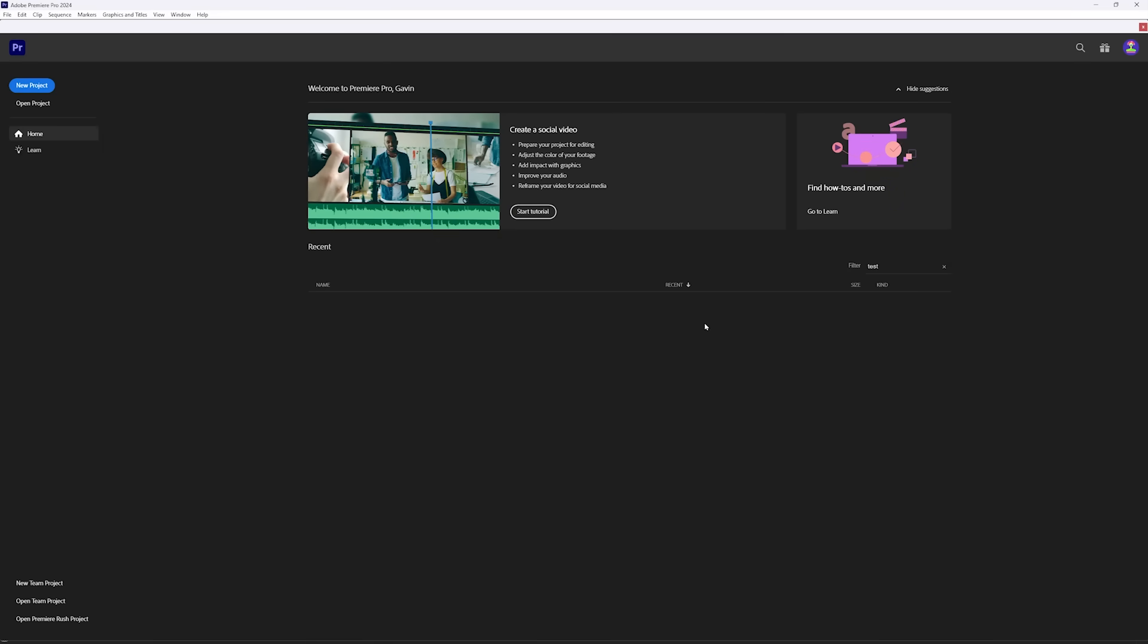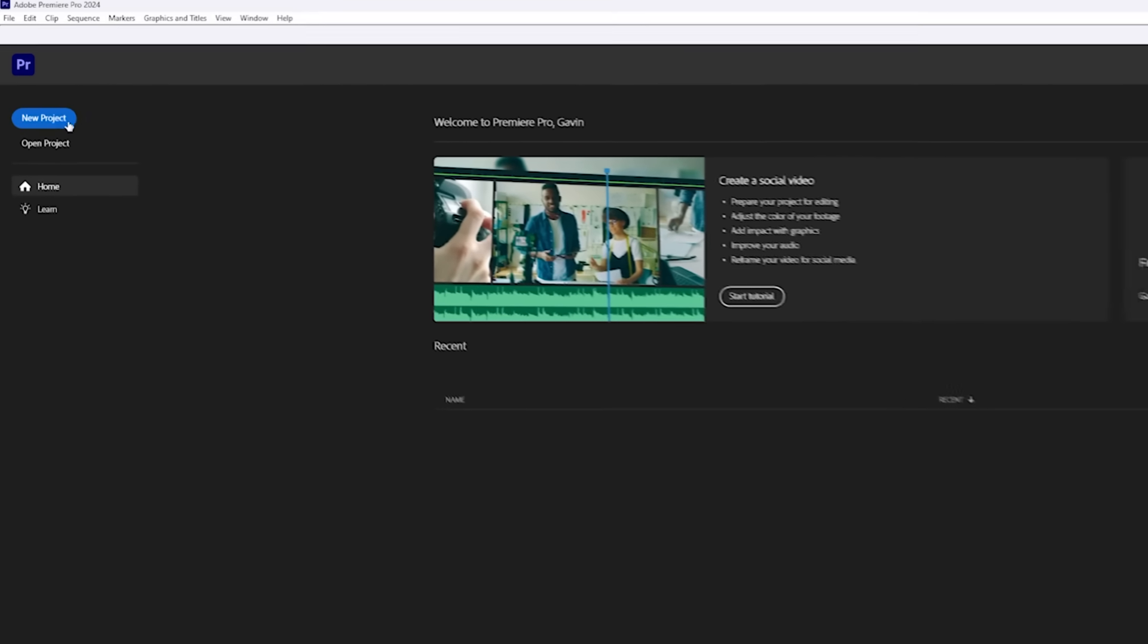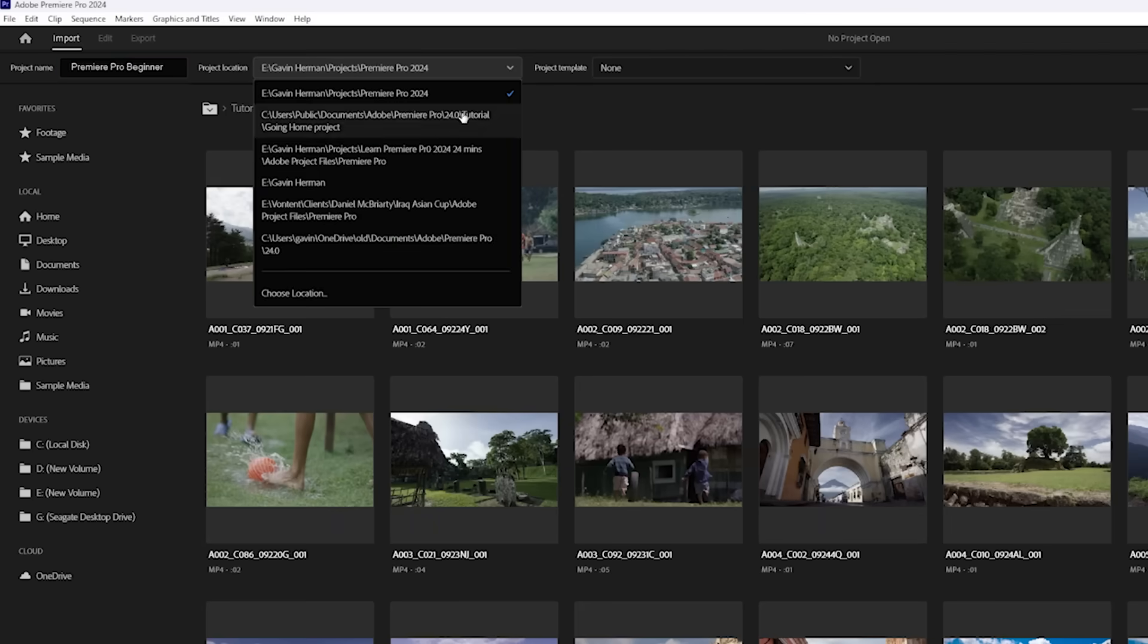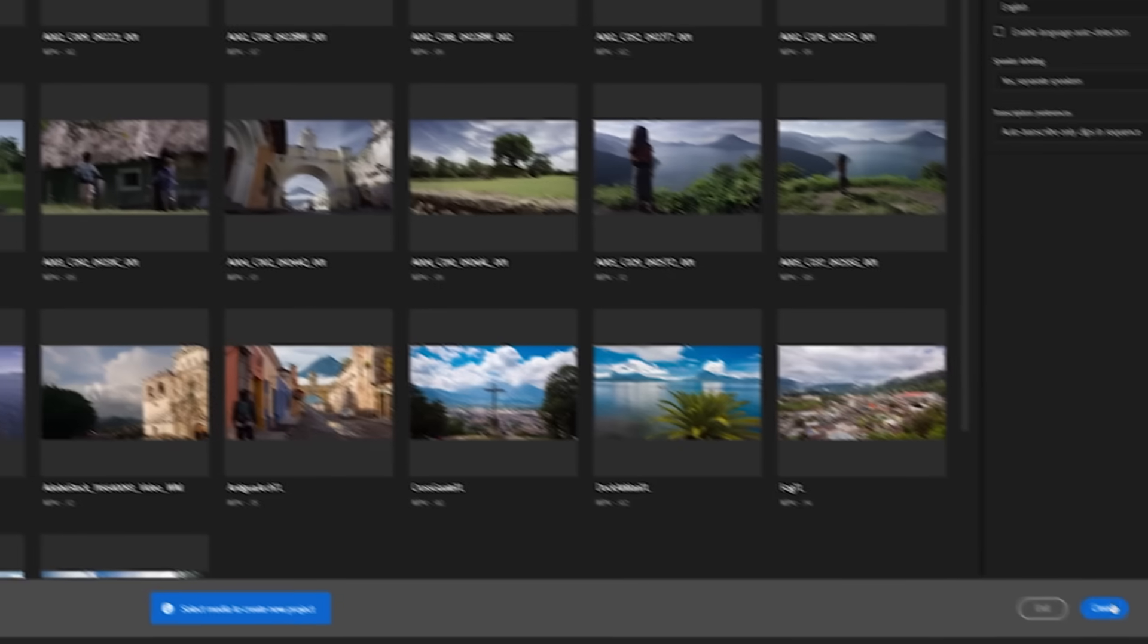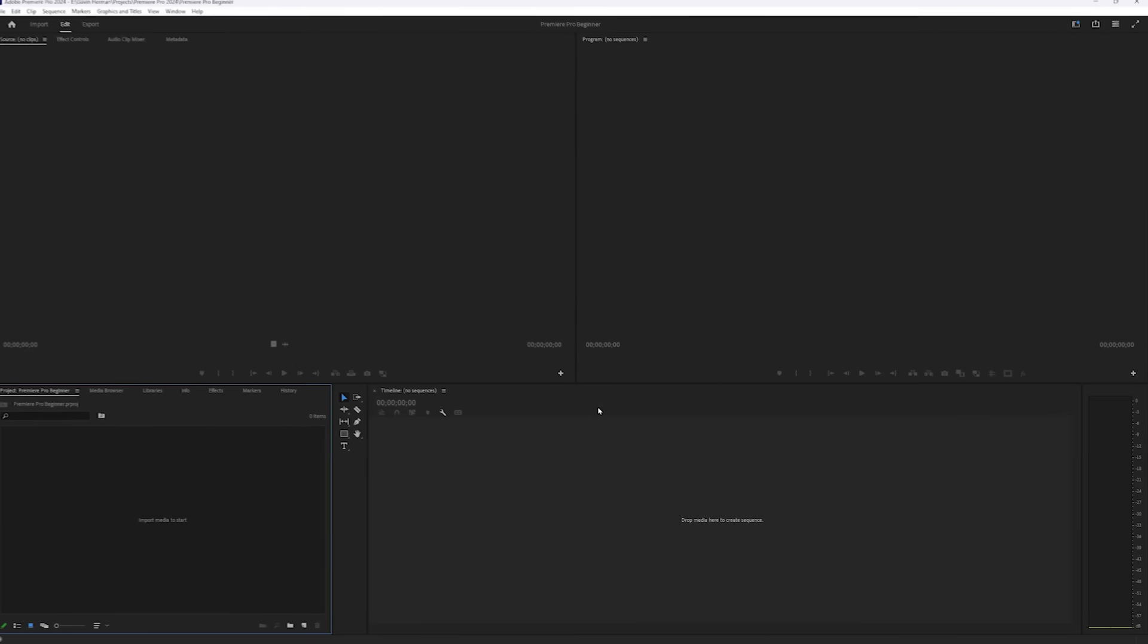Okay, so Premiere Pro has booted up. This is the latest version, version 24.1, so yours may or may not look a little different than mine does. What we're going to do is start a new project. We'll come up to the left-hand side here and click on New Project. We'll give our project a name, so I'll just do Premiere Pro Beginner, and now we have to choose a project location. Then all we have to do is click Create, and we have our first project.